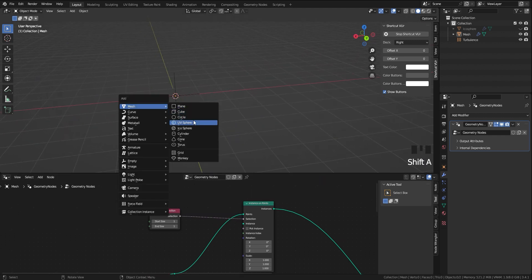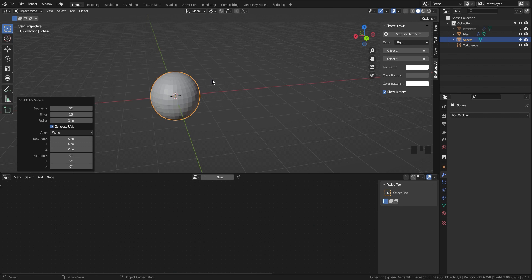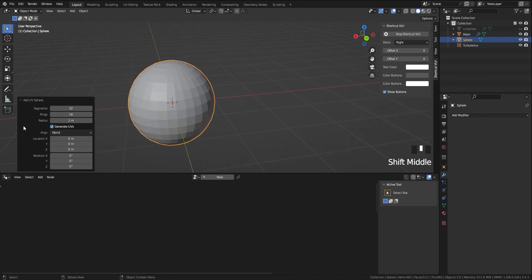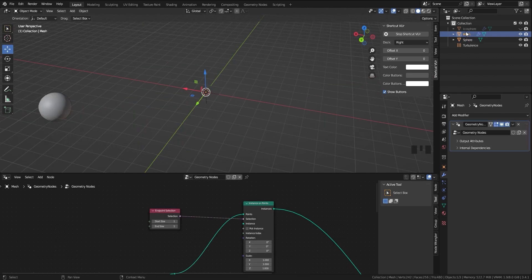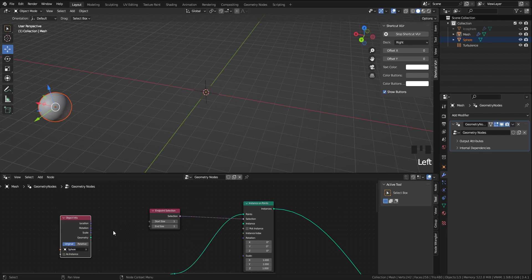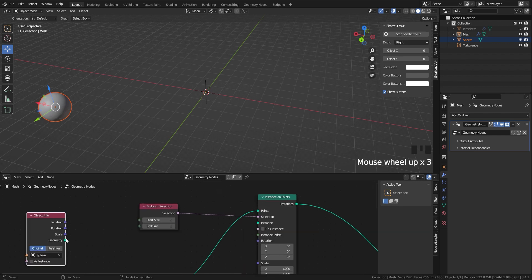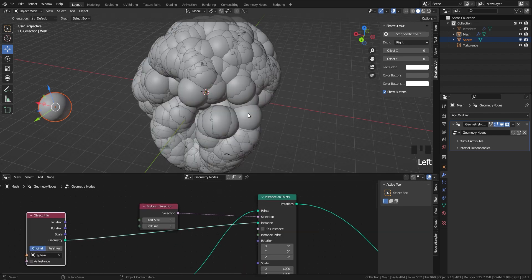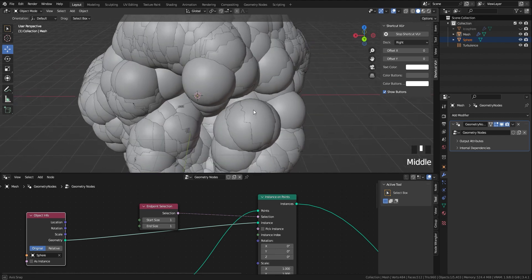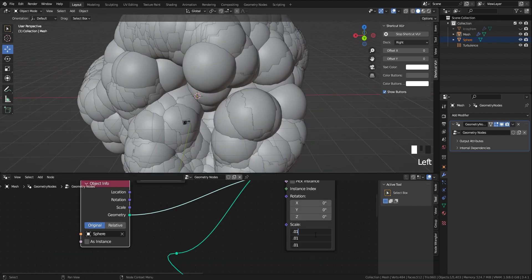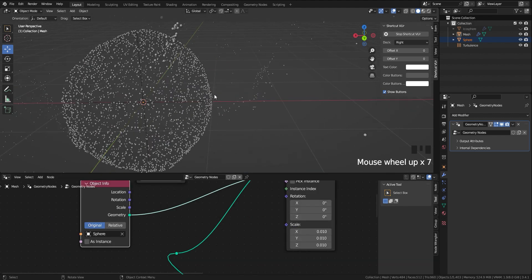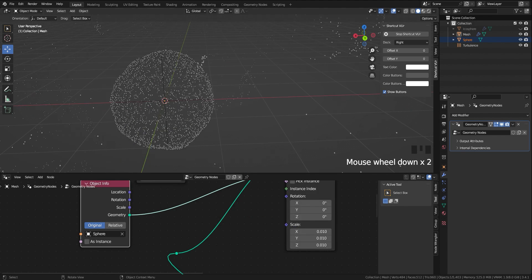Let's create a sphere and make the segments half of the default. Add the sphere to the geometry node by dragging and dropping, and connect the geometry to the instance. Let's decrease the scale of the sphere to see what we have here.